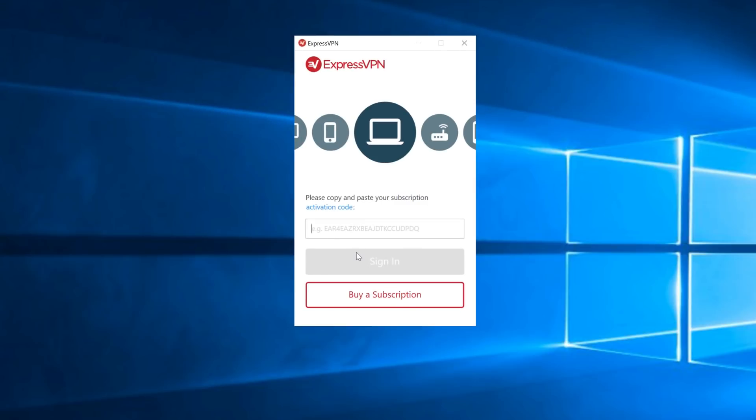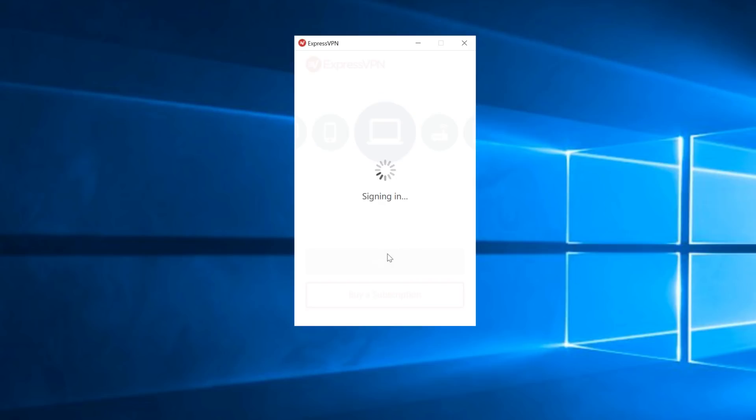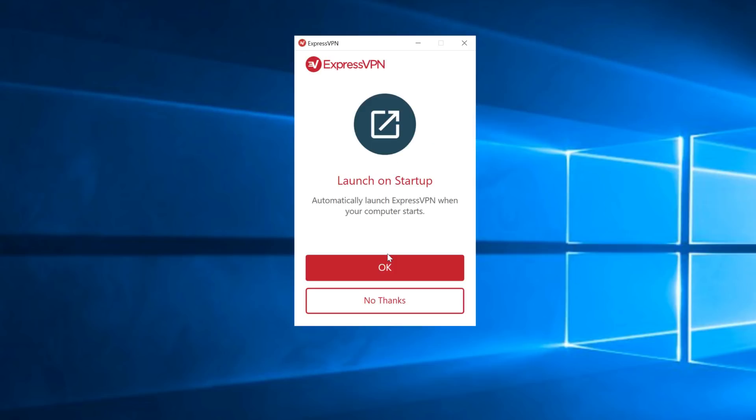Next, paste in the activation code from earlier and click Sign In. A message will ask you whether you would like ExpressVPN to automatically launch when your computer starts. If you would like it to launch at startup, click OK. Otherwise, click No Thanks. You can adjust these settings later in the app.